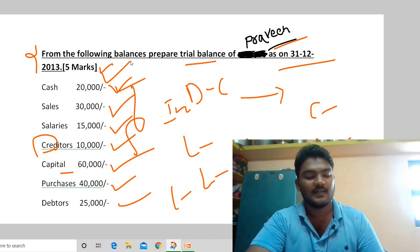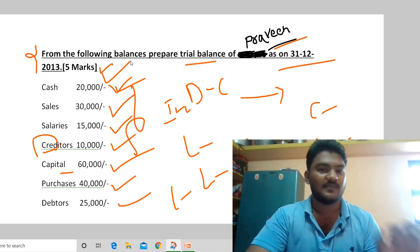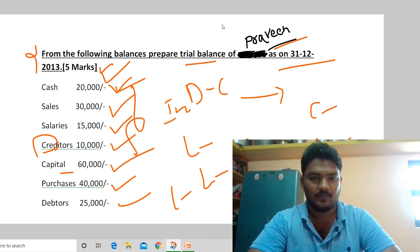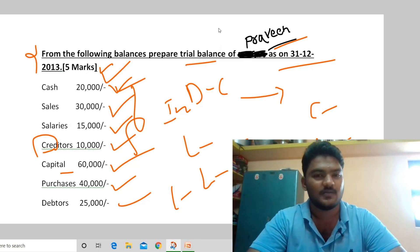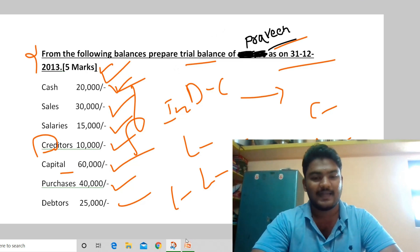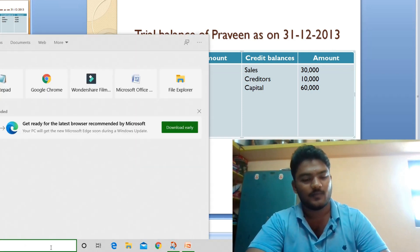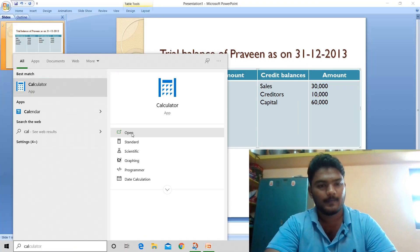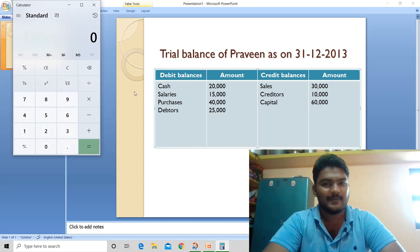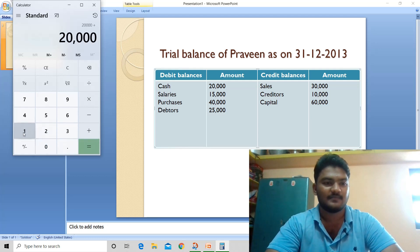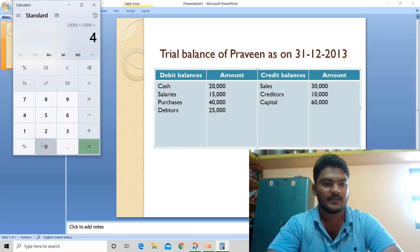We have two sides: debit balances and credit balances. Both sides must equal the same amount. If the totals are equal, the problem is correct and you get 5 marks. Now let's calculate. Add the debit balances: 20,000 plus 15,000 plus 40,000 plus 25,000.